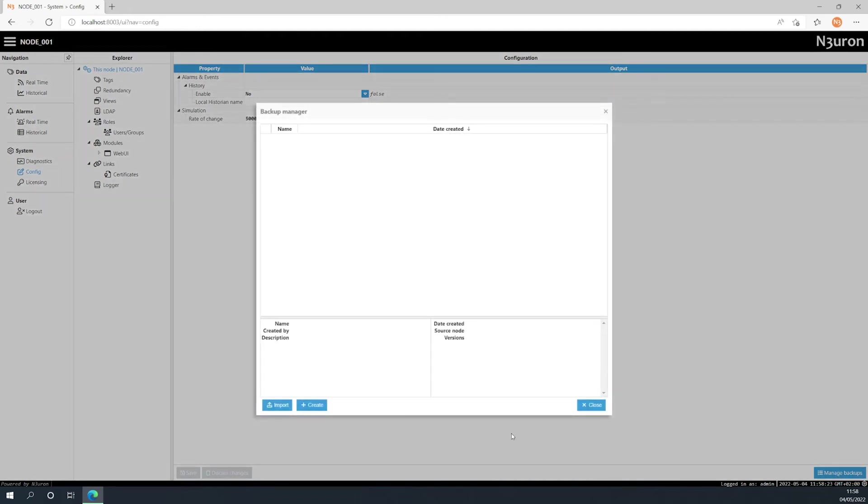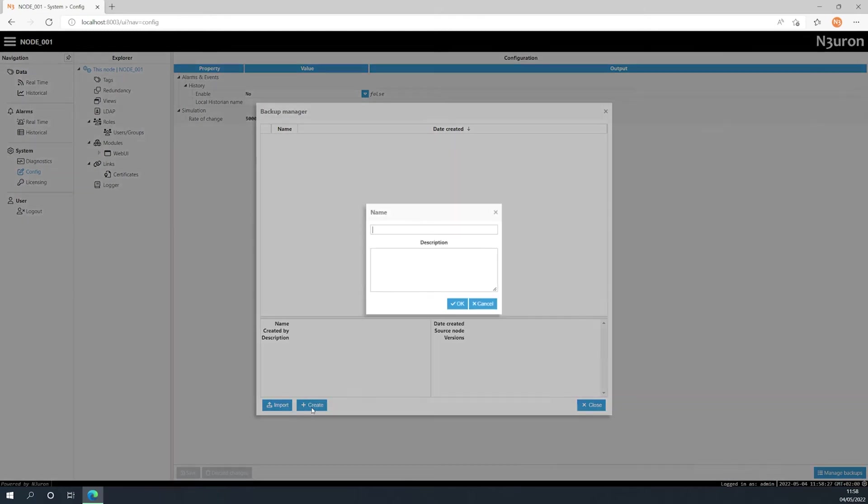A backup manager window will now appear, and if I click on the create button, I'll be prompted to enter a name and description for the new backup.